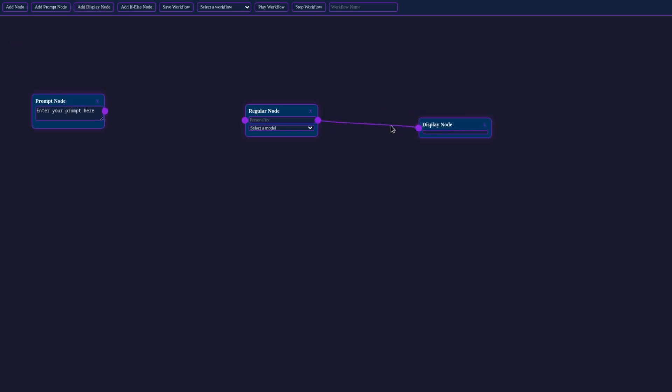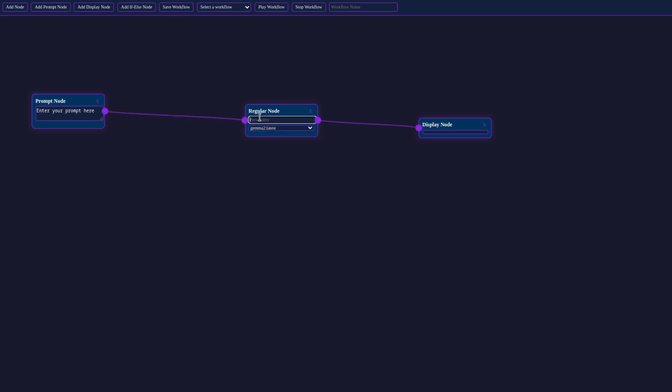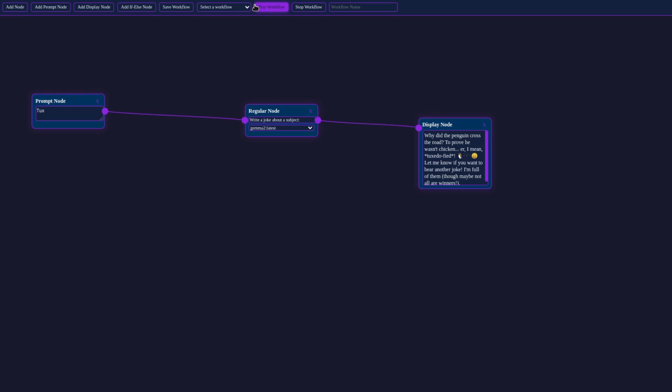The prompt node is where we input our initial request. In the regular node, we'll instruct the AI to create a joke about a given subject. And there we have it, a tux-related joke generated by our AI workflow.